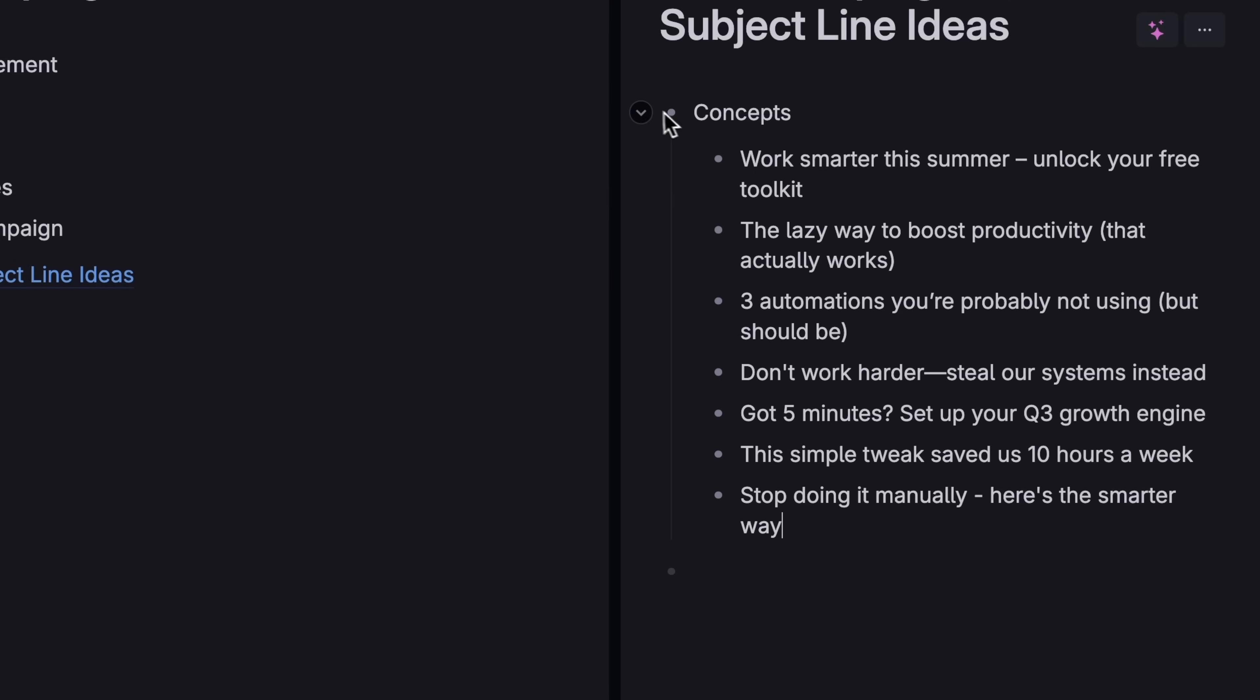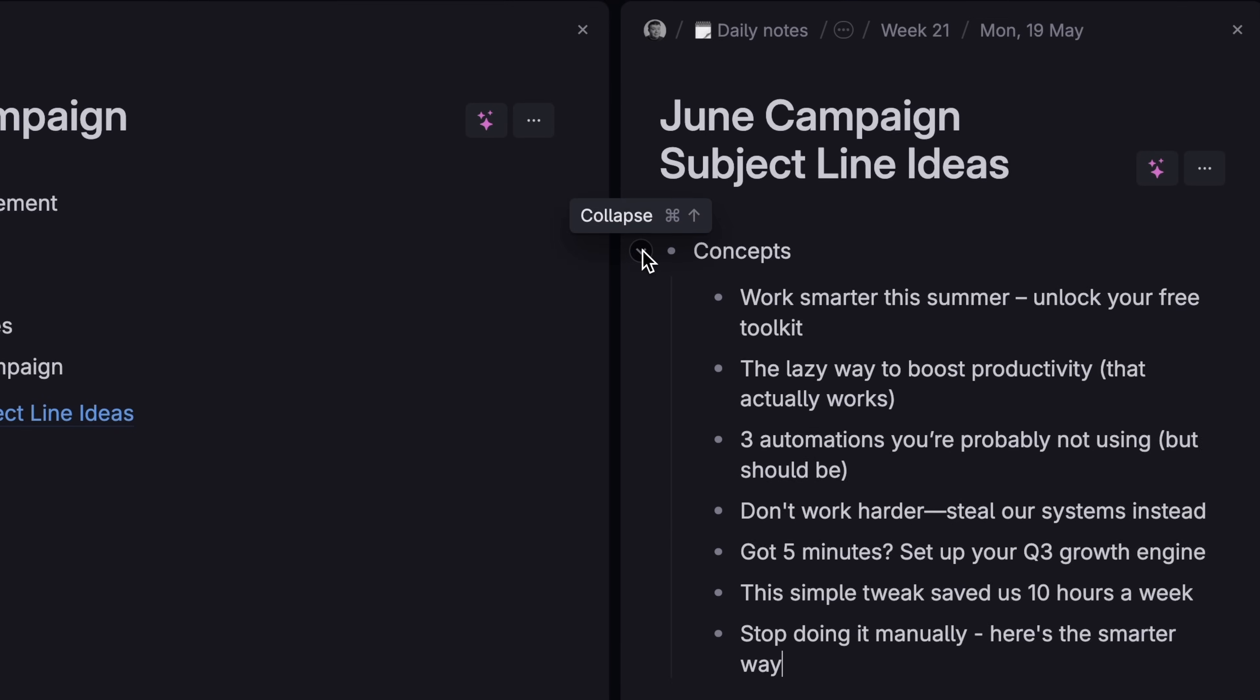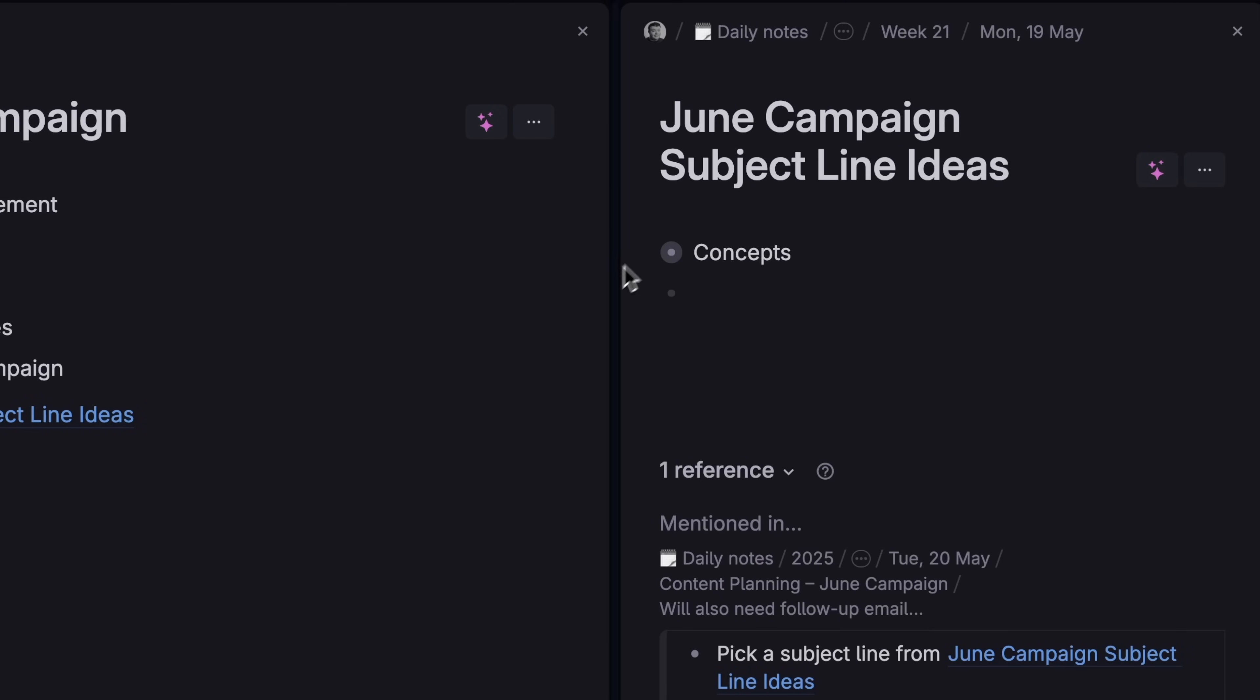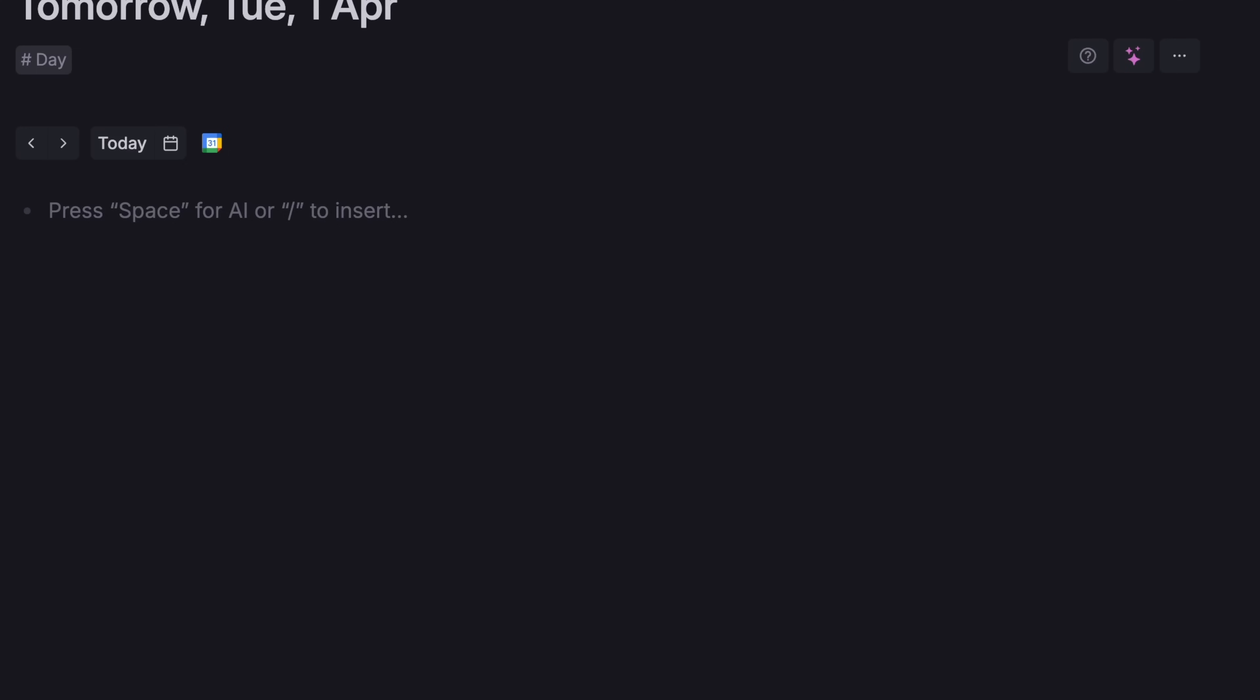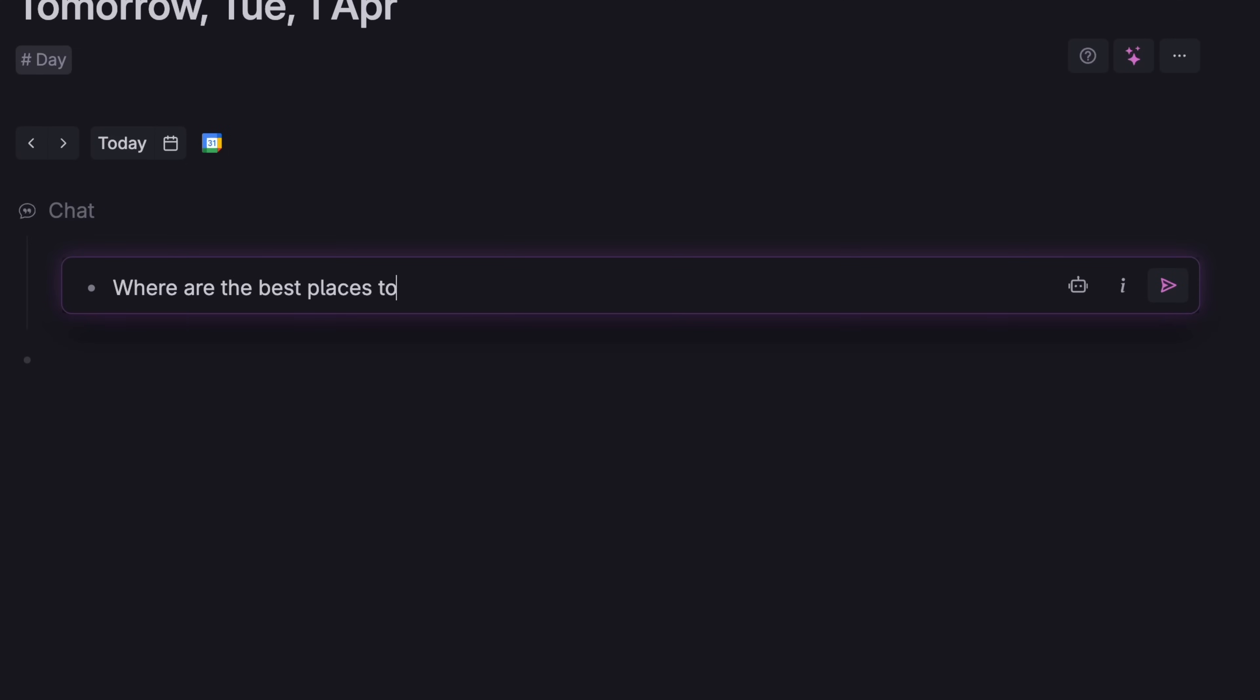And hide anything you're not working on by clicking the collapse icon next to the notes that aren't currently important. You can even summon AI in line without leaving your place by hitting the spacebar in any empty note line.